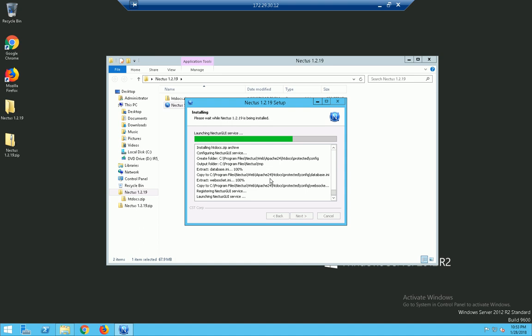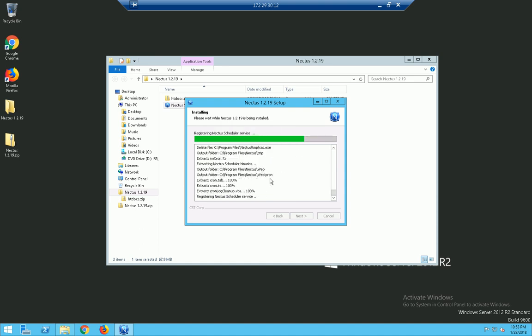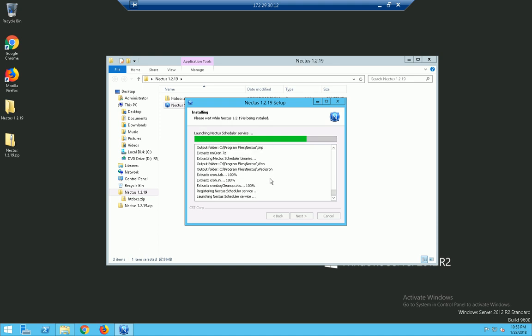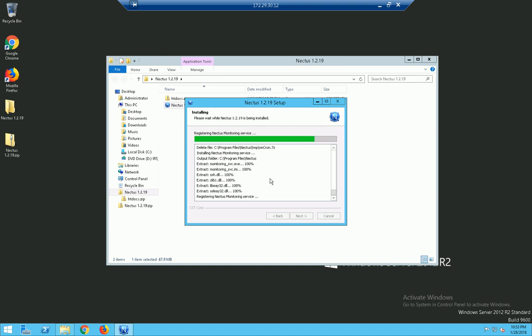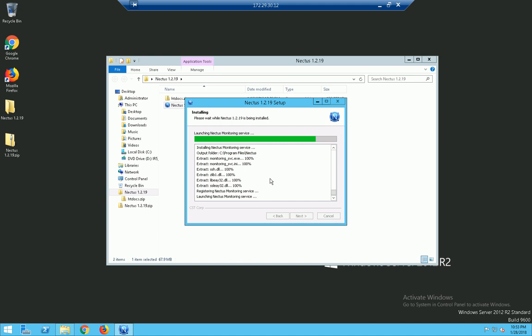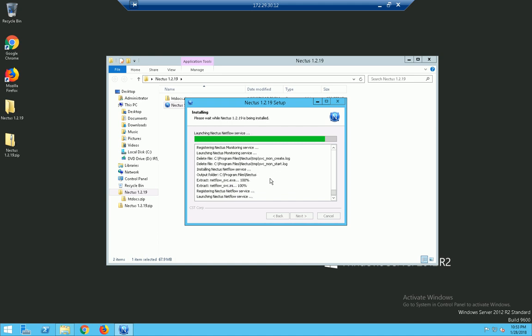So let's see how we're looking so far. It says registering, launching, looking good so far. We're barely three, four minutes into it. Come on now. Don't make me look bad. Looking good.